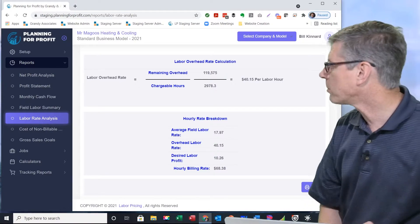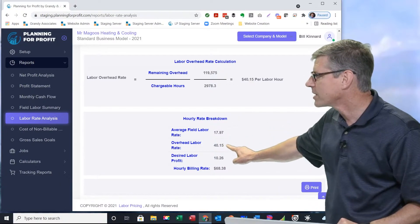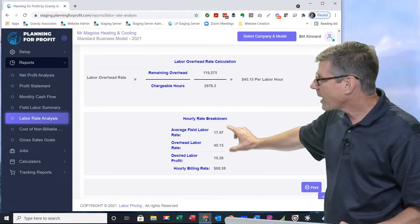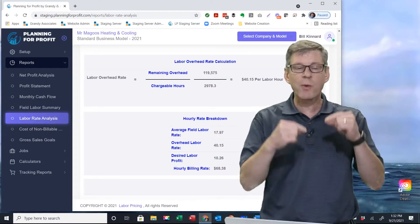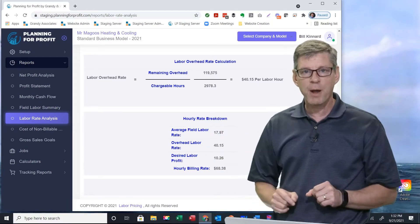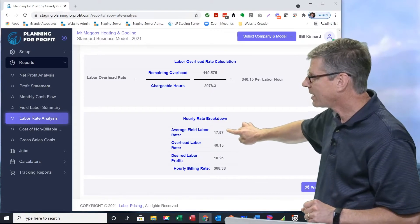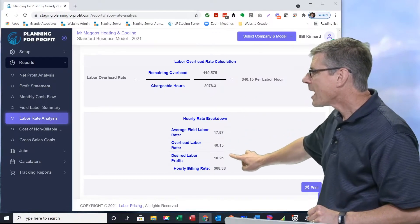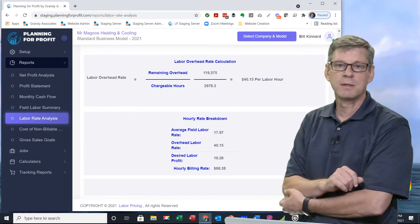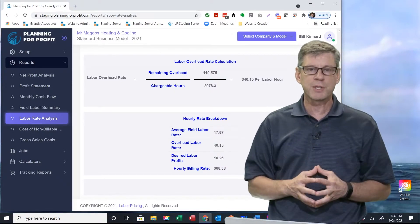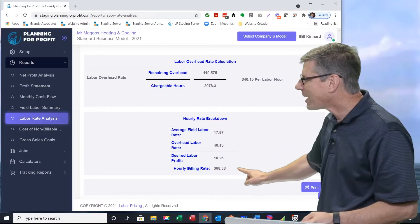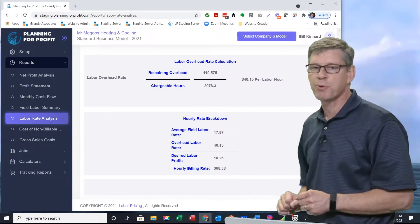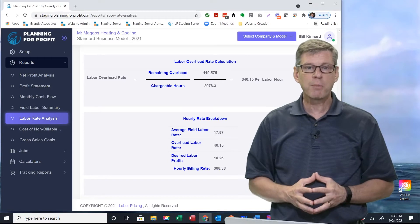That $40.15, that overhead, I'm going to bring that number right down here. It's the exact same number, the overhead labor rate. These three items here: the average field labor rate, $17.97. Based on what you entered in for your technicians who are allocated to this department, your average wage is $17.97. Labor overhead rate came from above, that was $40.15, and desired labor profit, $10.26. We said in this particular department that we wanted to make a 15% net profit. That's what's driving that number. It doesn't take a rocket scientist to figure out, I need to add all this stuff up, and my labor rate needs to be $68.38 per hour. That's what I need to charge and build into my jobs for this replacement department within my company.